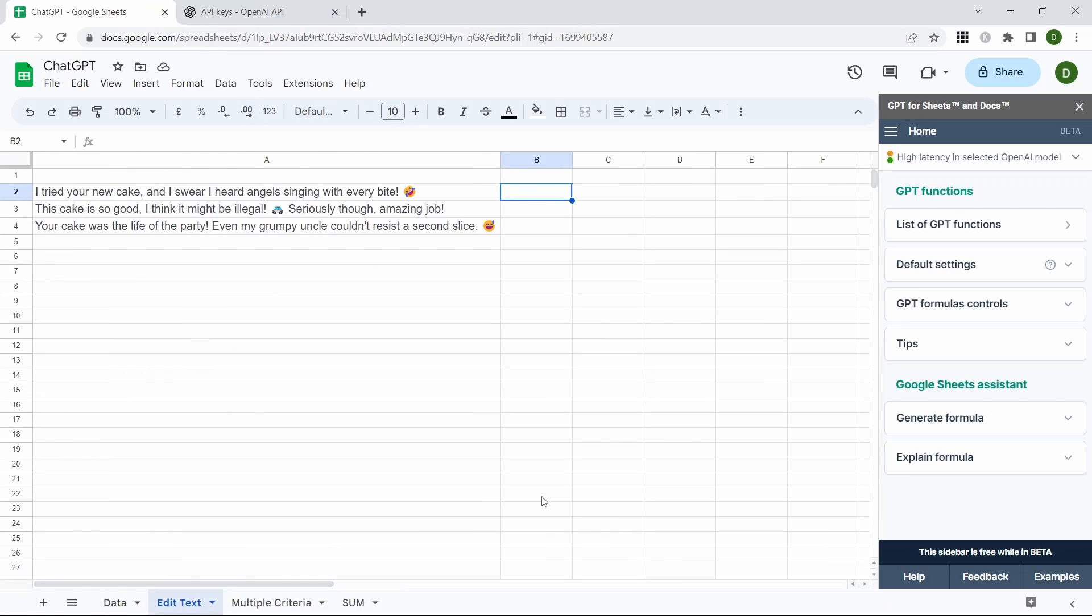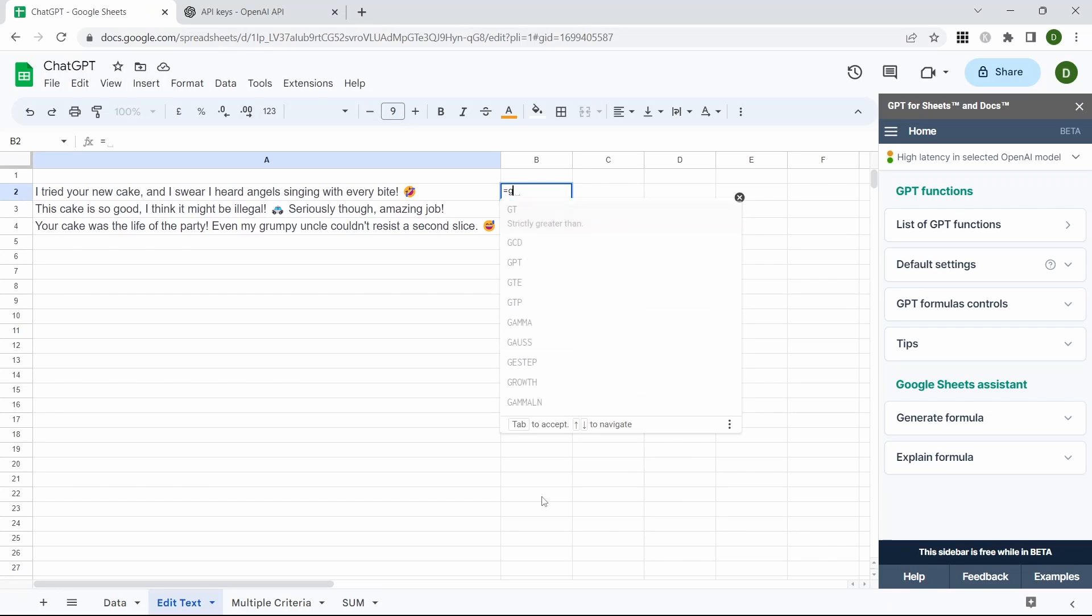The next use case of GPT is to try and clean up some of our text. In here we've got some comments about our cakes but our boss doesn't want those emojis in there. We're going to use the GPT_edit.